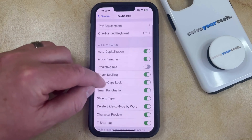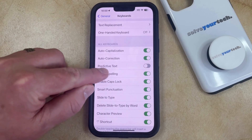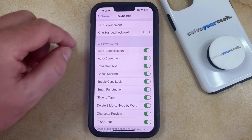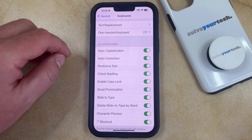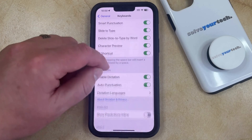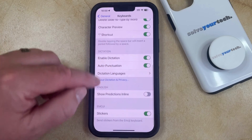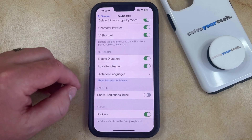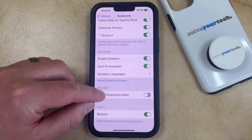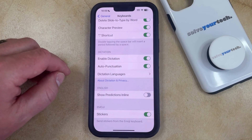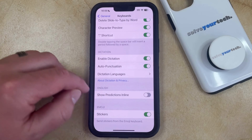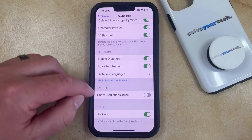Now you just need to find the Predictive Text option under All Keyboards and then tap the button to the right of that to turn it on. There's also another similar option called Show Predictions in Line, where you can see a prediction of what you're typing as you're typing it directly within the Messages field.